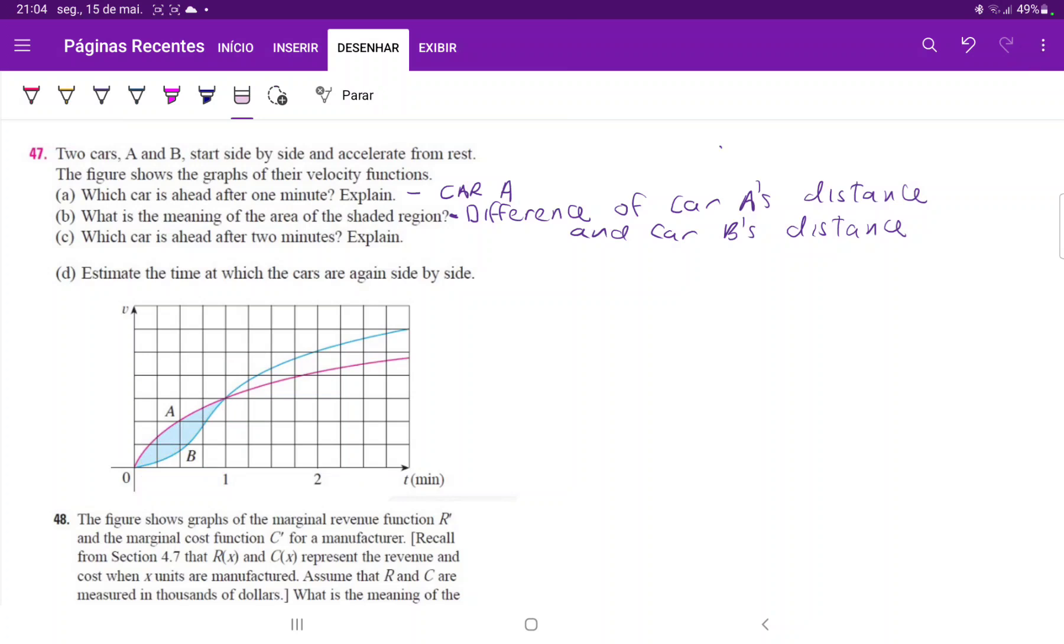And then it's asking us which car is ahead after two minutes. So let's go to two minutes. And we can see that at minute one over here,